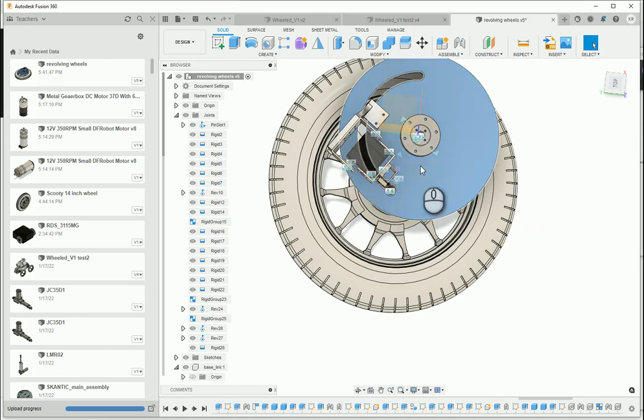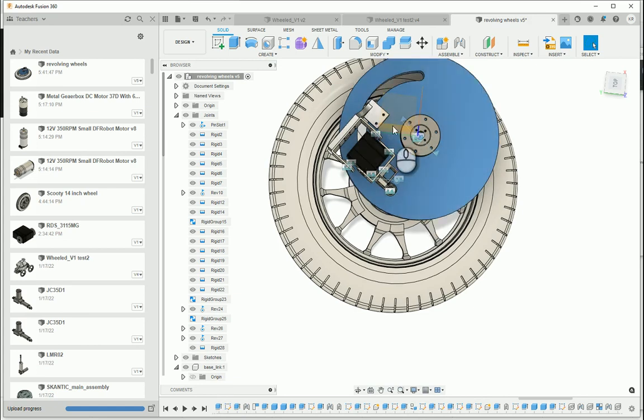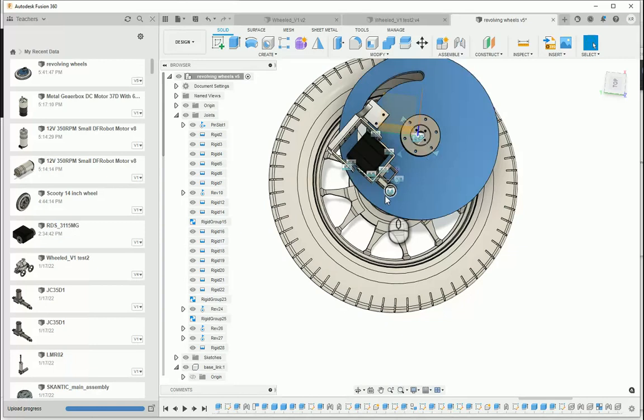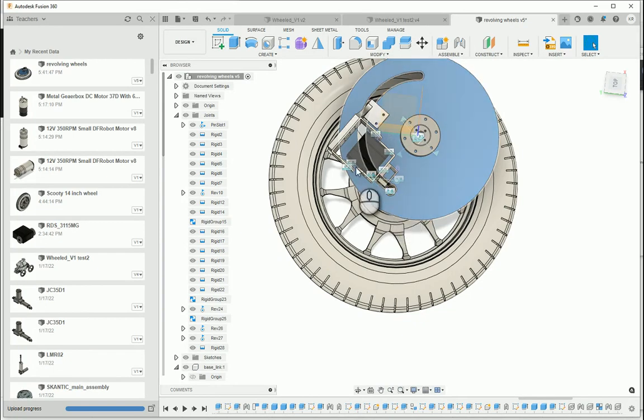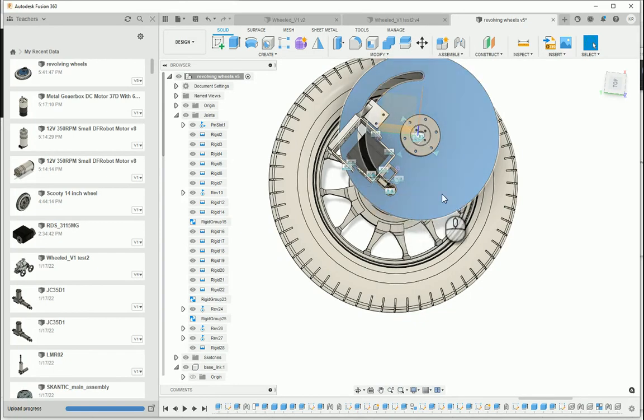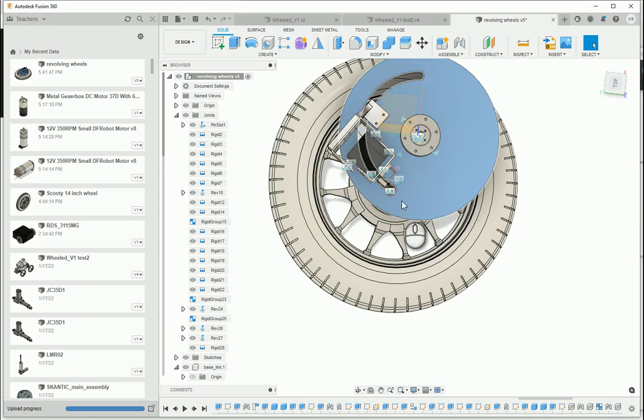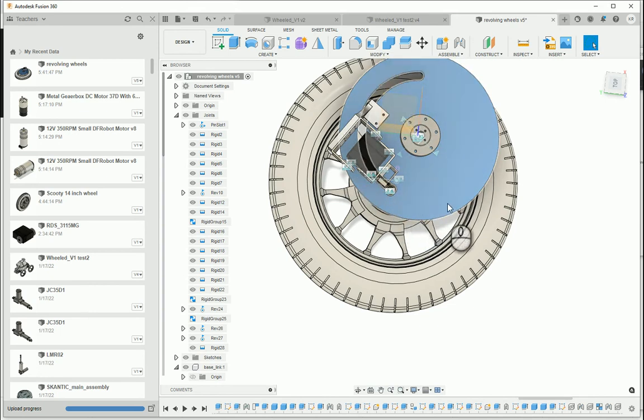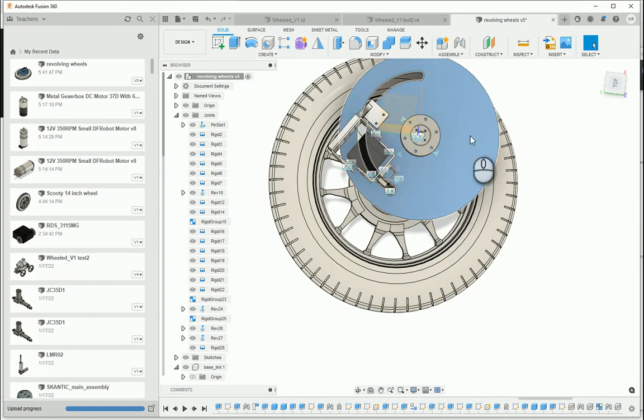So basically, it would look something like that. The hub motor would be right around there, and as it rotated, it would rotate this entire disc, which would move the wheel up and down. I think they could move up and down like four inches.